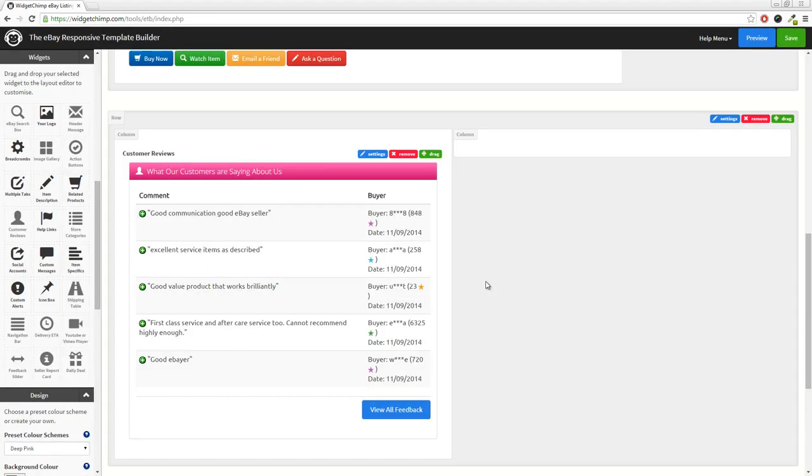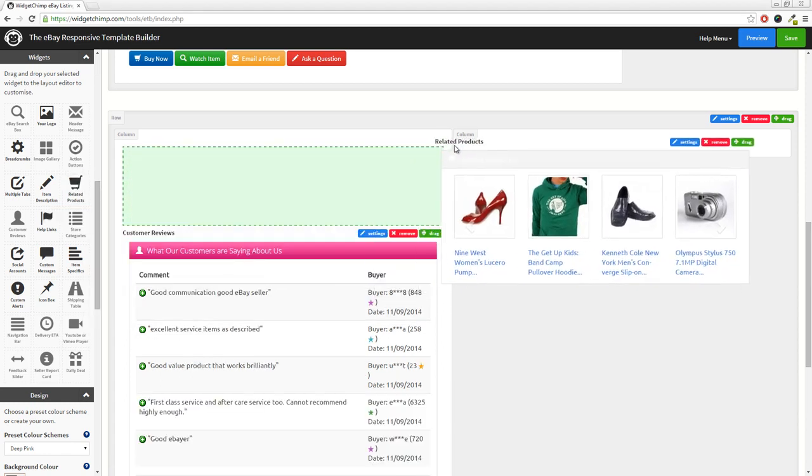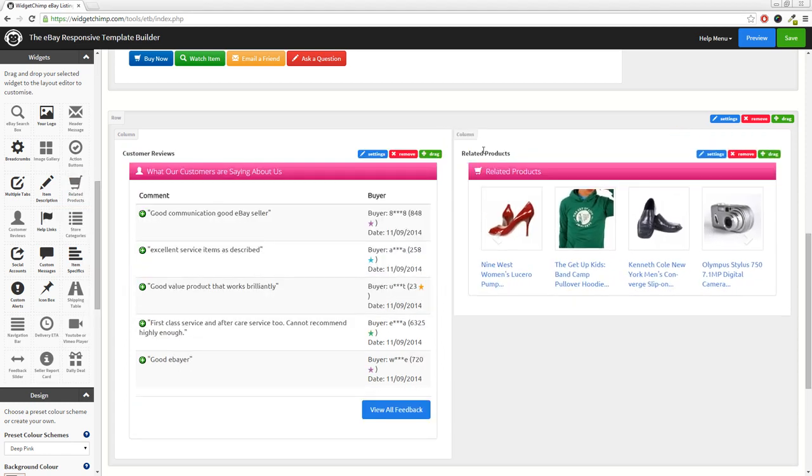And of course, there are other widgets like the dynamic related items widget, which allows you to upsell or cross promote your other listings within your eBay listing.